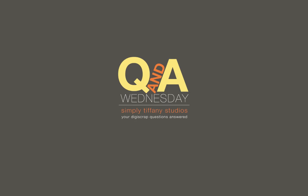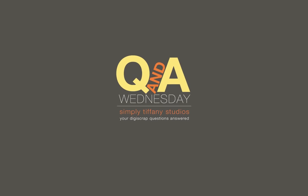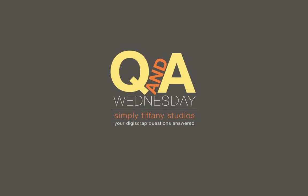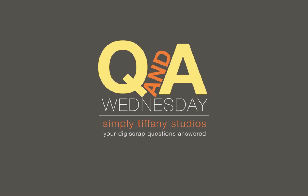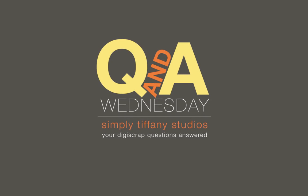Hi everyone, Tiffany Tillman here with another edition of Q&A Wednesday, a weekly feature at simplytiffanystudios.com dedicated to answering your digital scrapbooking questions.